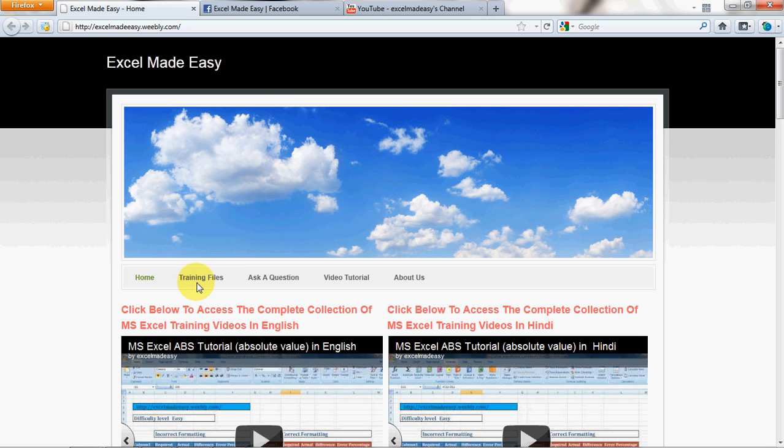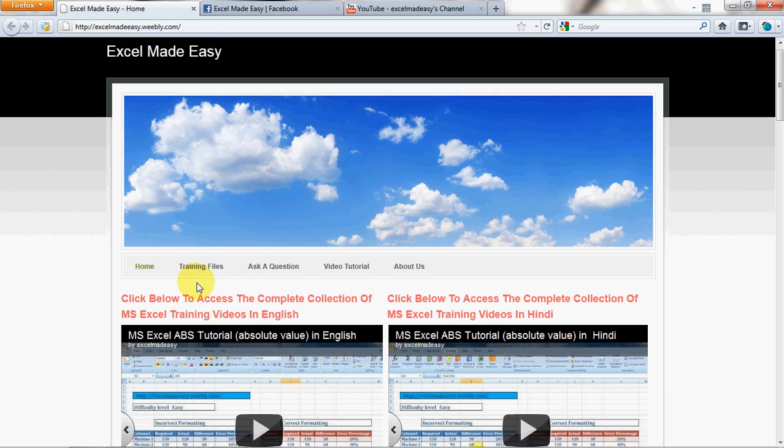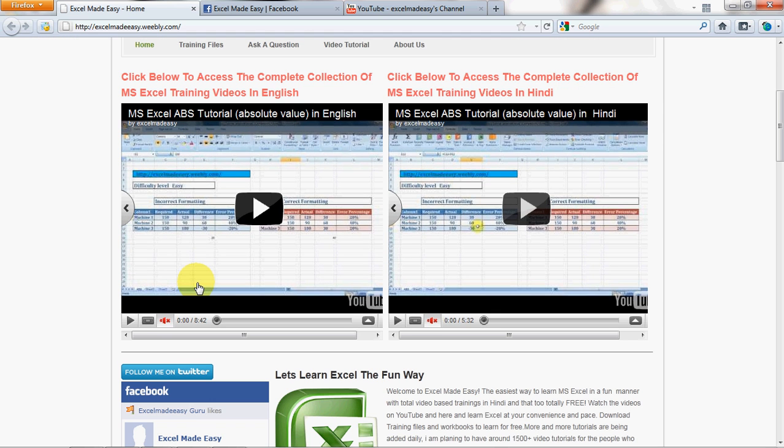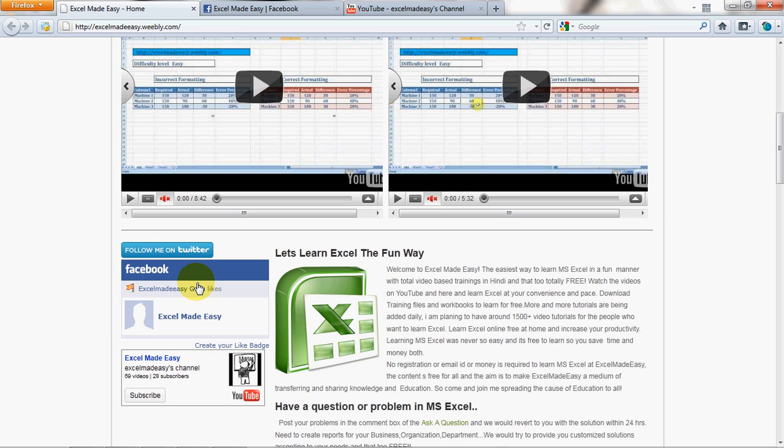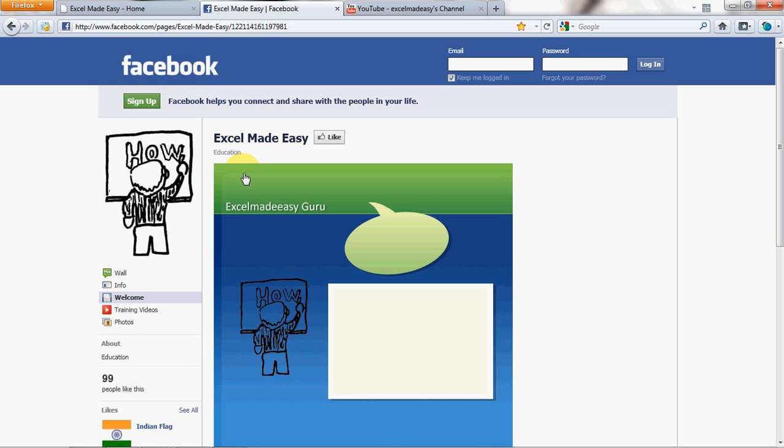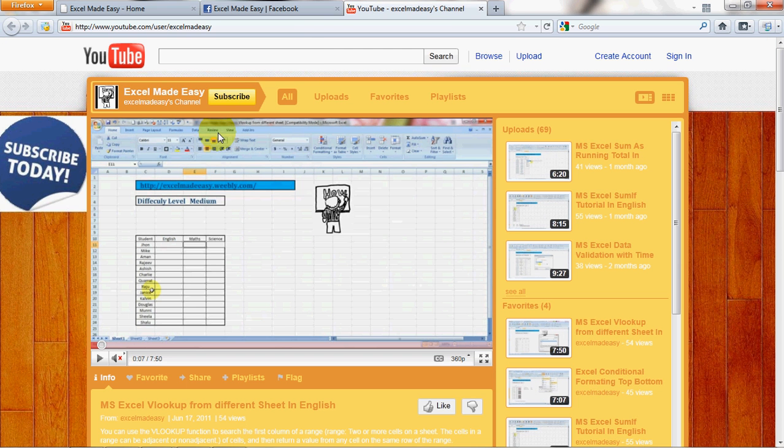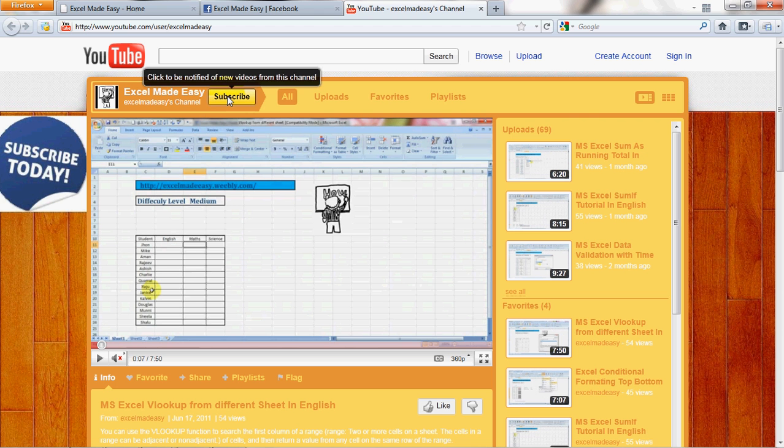And one thing I would like you to do is, if you believe that what I'm doing is right, if you believe that sharing knowledge is good, then I would like you to go ahead and click on my Facebook link and like me on Facebook, and not only like, share my content on Facebook. Go to YouTube from where you're watching this video, click on the subscribe button, subscribe and share.